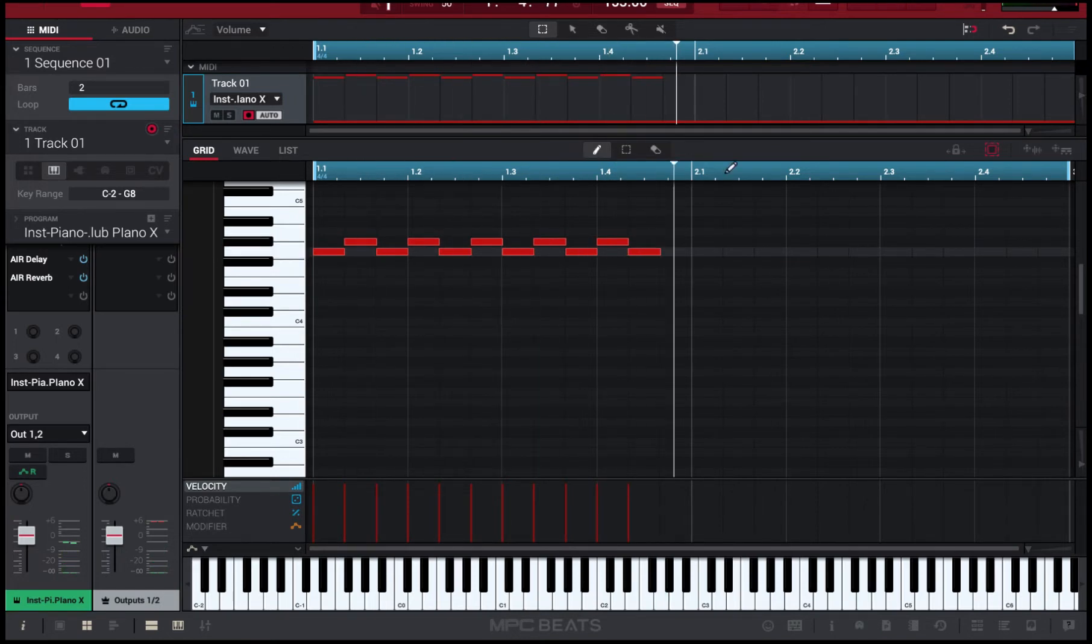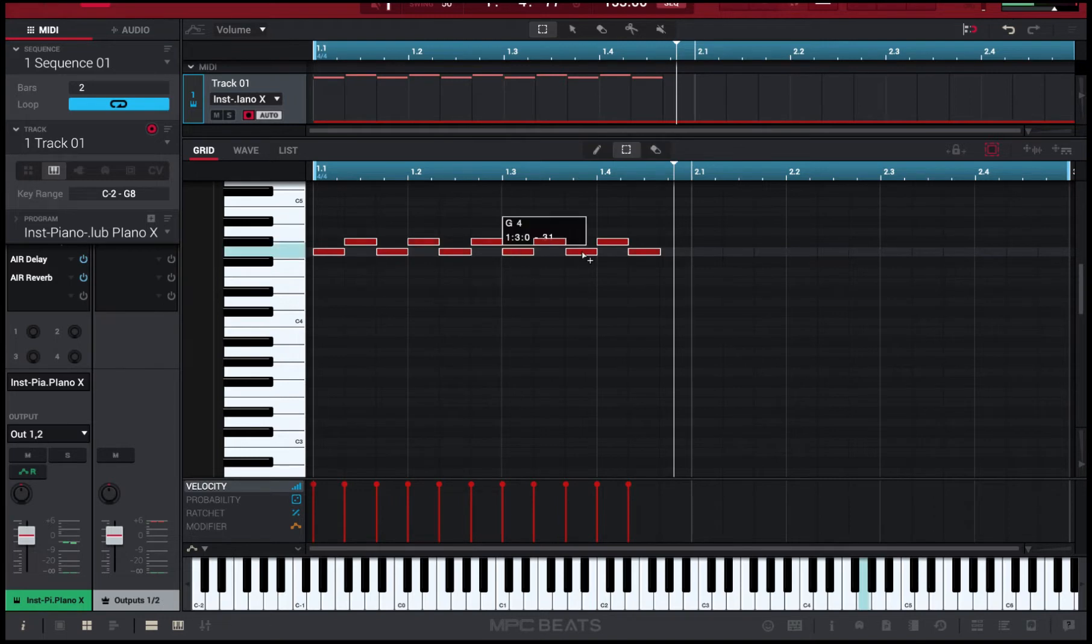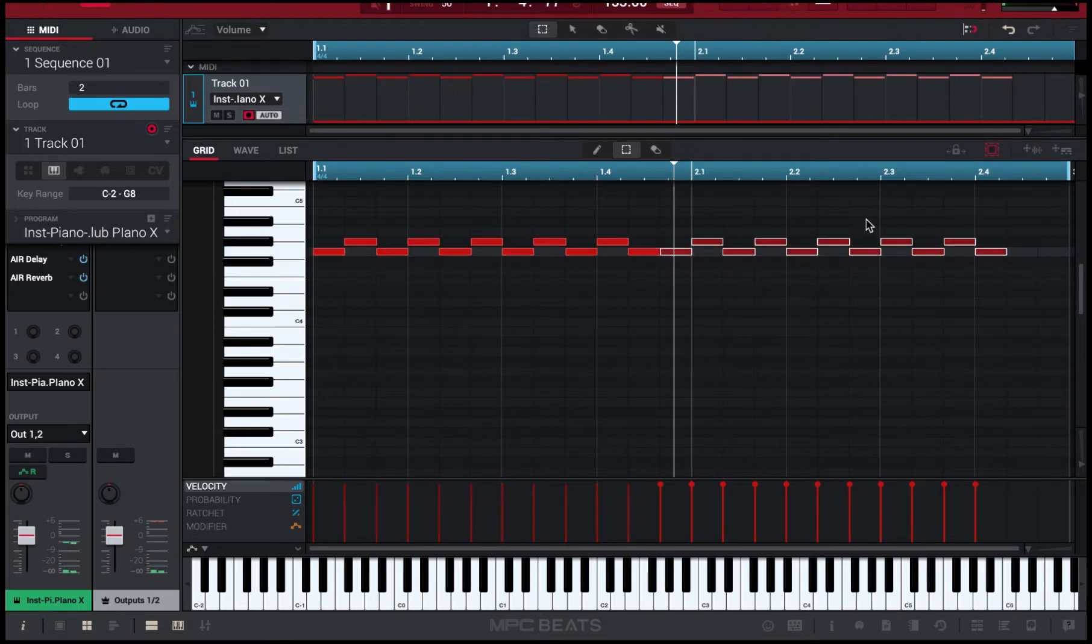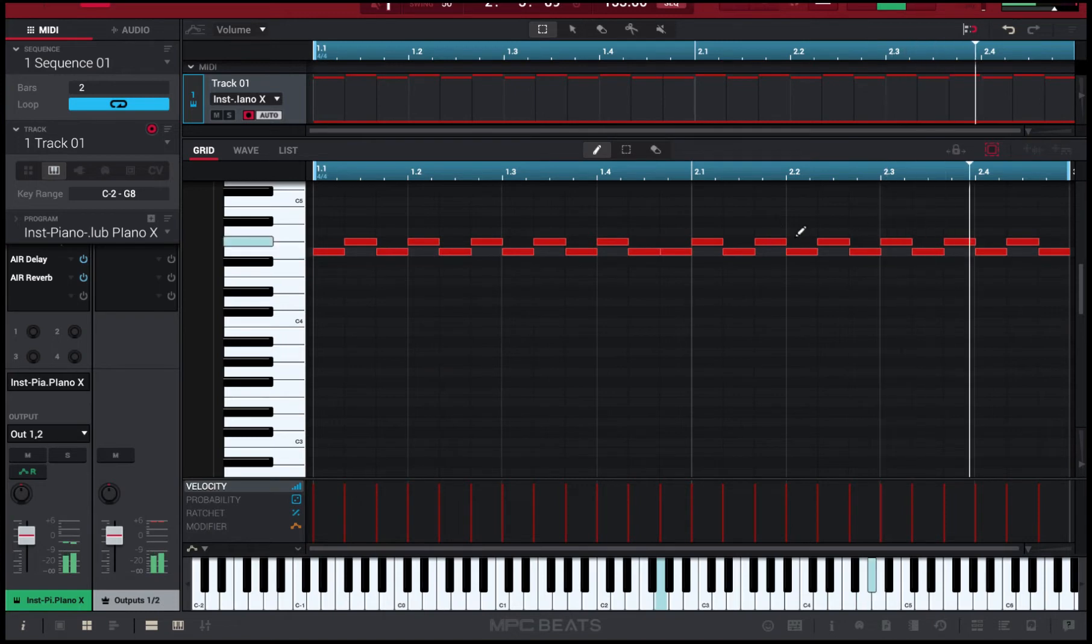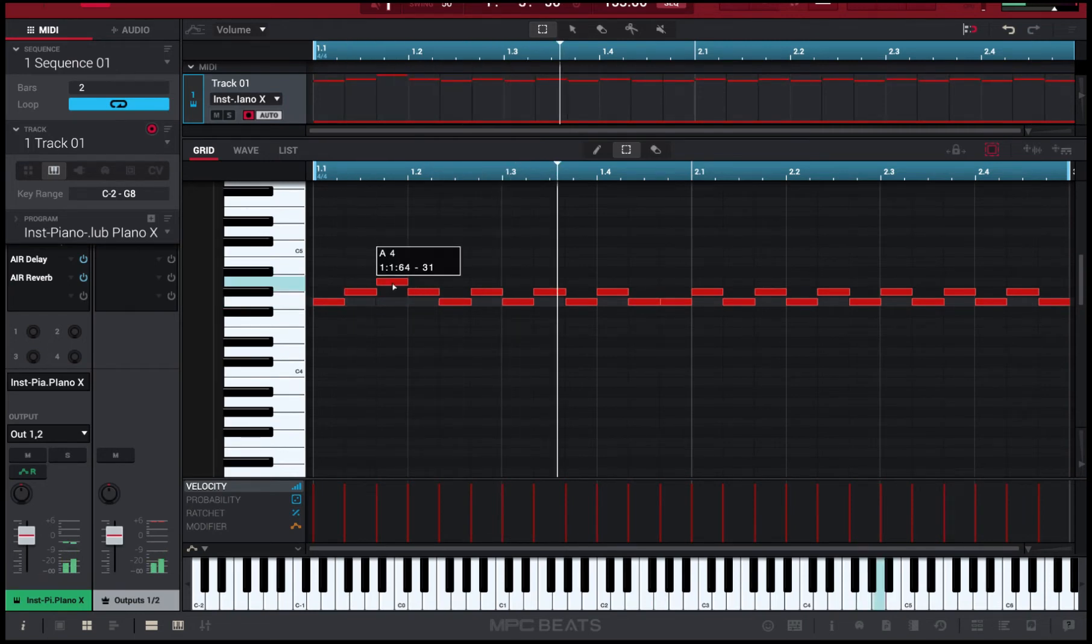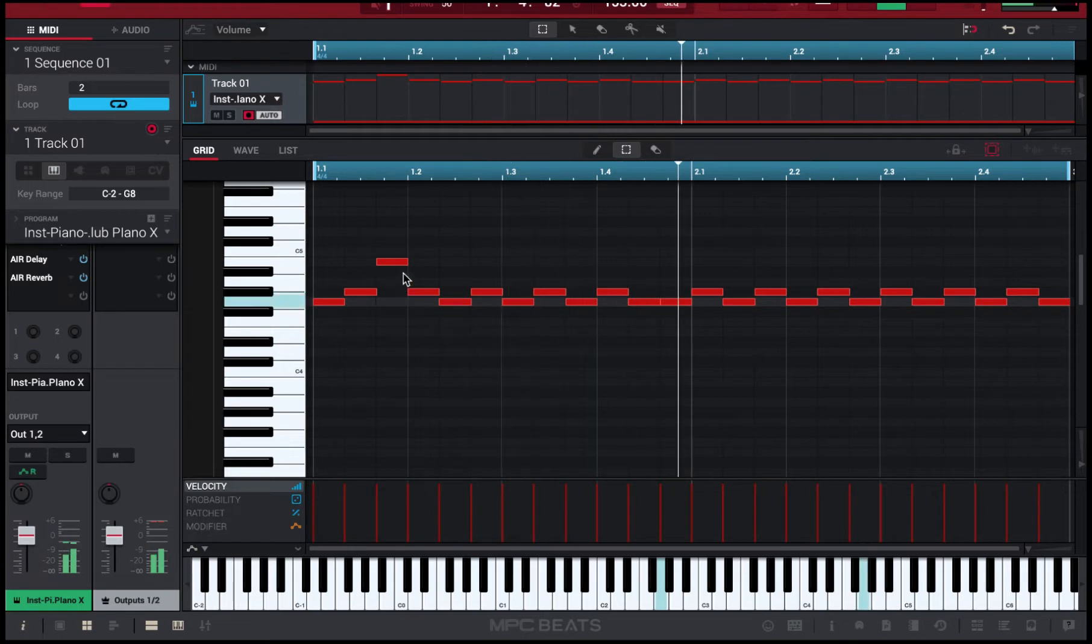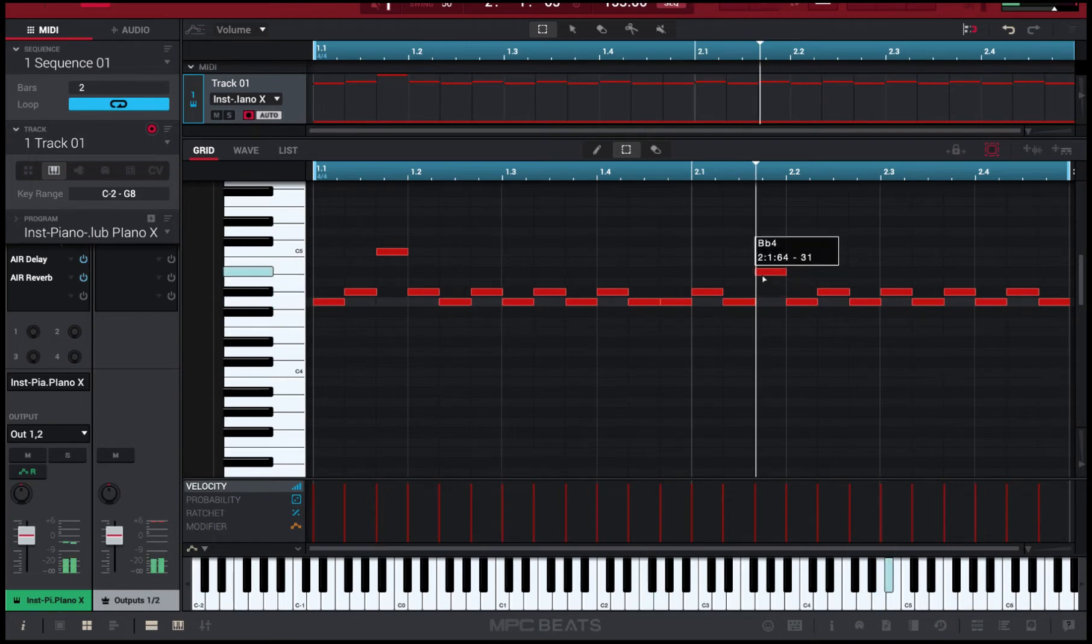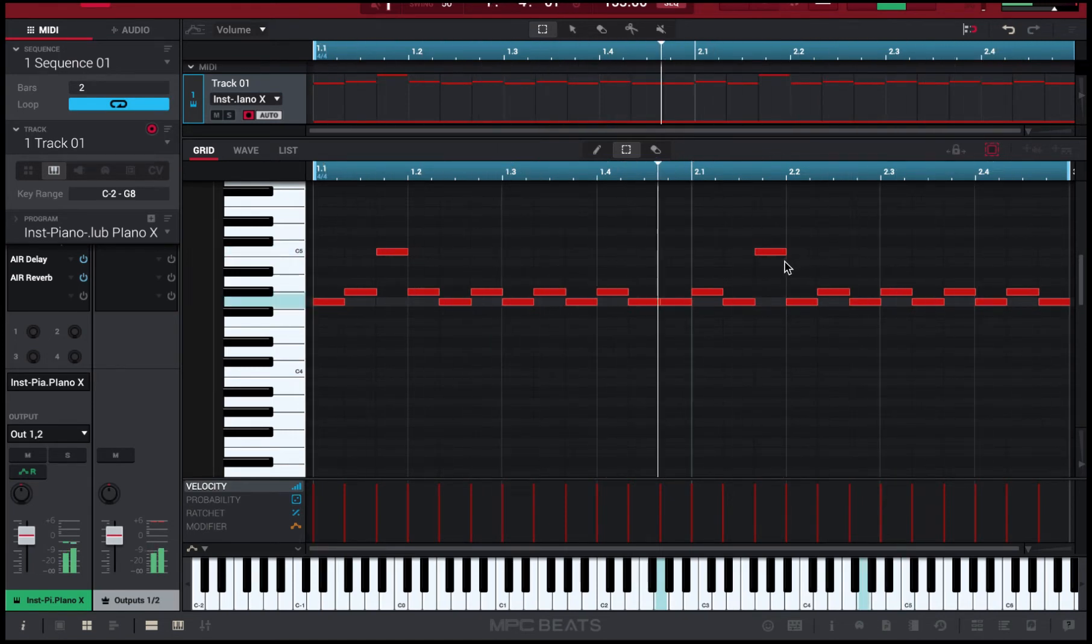Alright, from there, we're going to keep it simple too. All I'm going to do is I'm going to just go ahead and select that. I'm going to hold option, and what that does is it makes a duplicate. From there, I mean, if you wanted to, that could be a melody, but you can kind of play around with it some more.